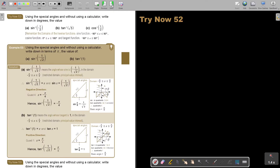Stop the video and do number A and number B, then continue when you are finished. Using special angles and without using a calculator, write down the answers in degrees. Make sure your calculator is on degrees mode — press mode, mode, 1.